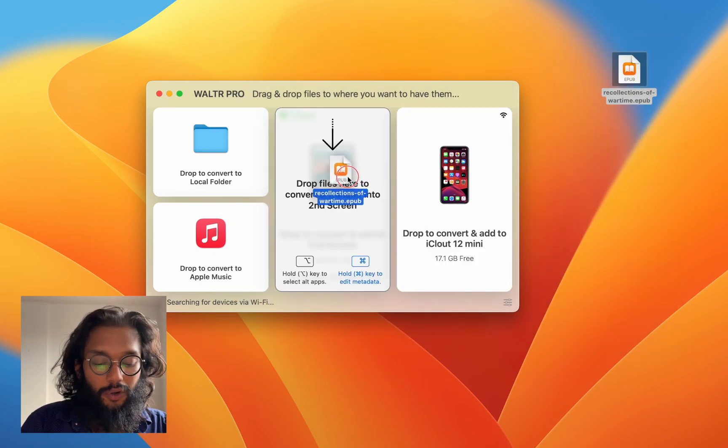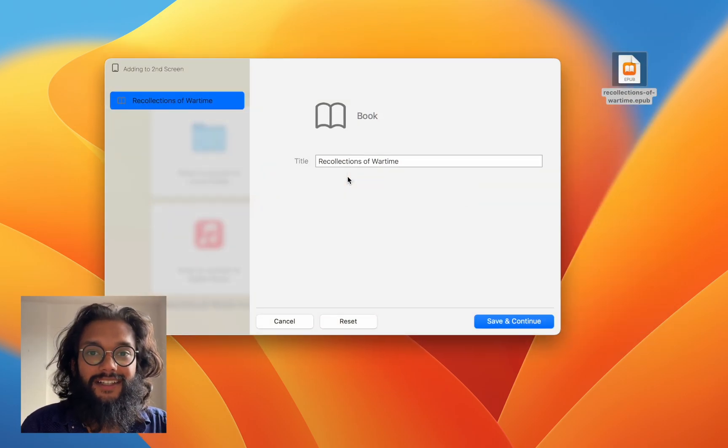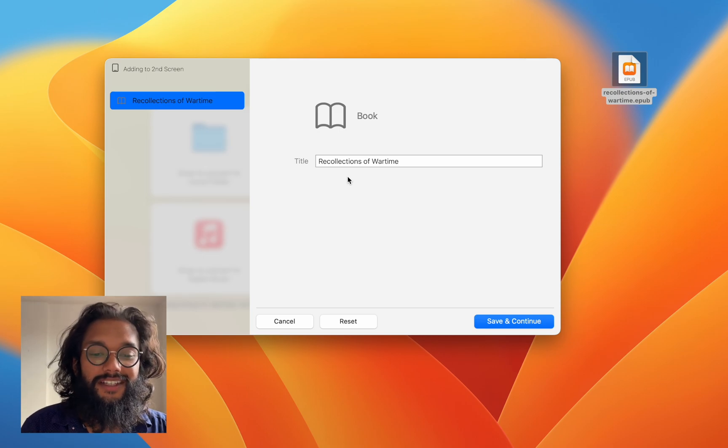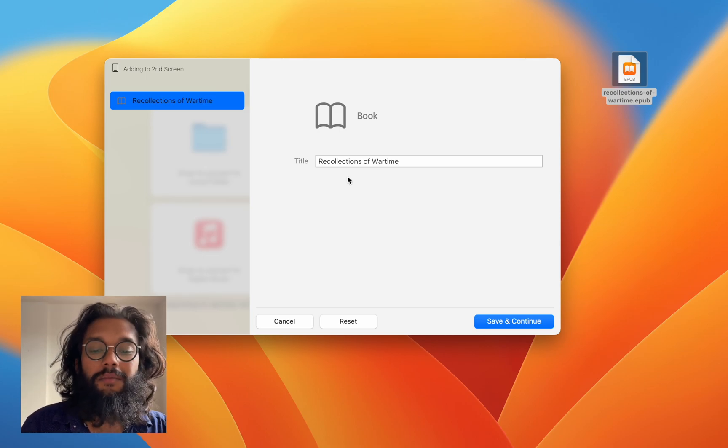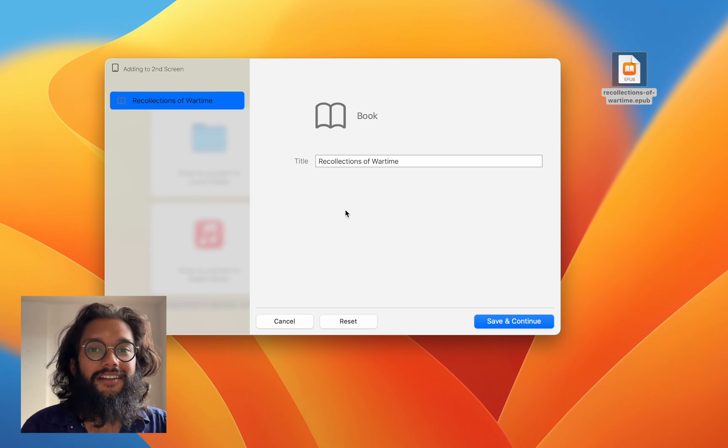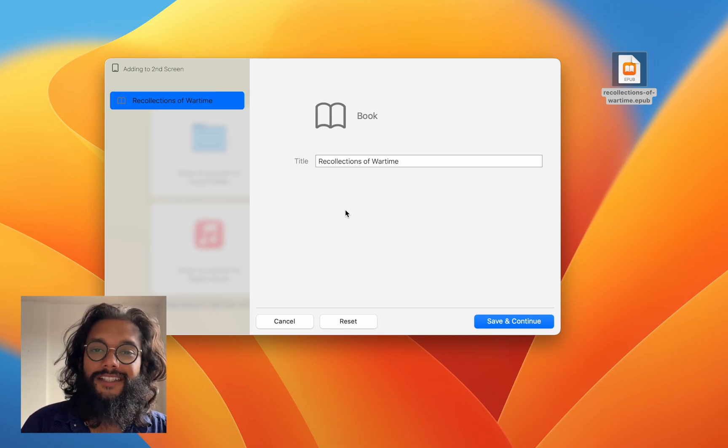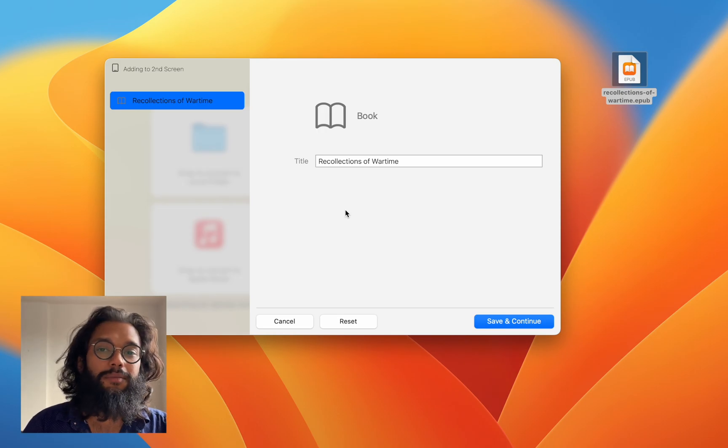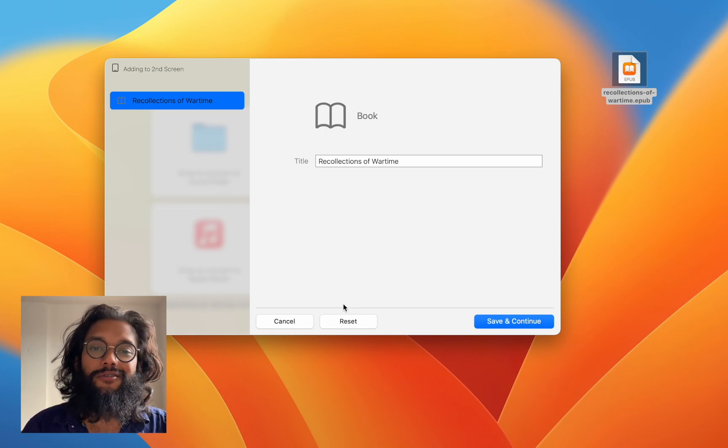If you hold down the command key, it opens the metadata editor. This is super useful not only for EPUBs but for music and videos as well.